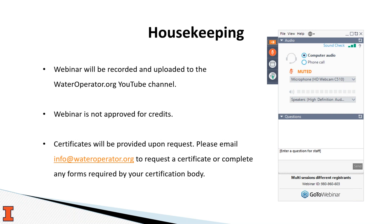Please reach out to us via email at info@WaterOperator.org if you need any assistance. This webinar will be presented on the GoToWebinar platform. There is a question section where you'll be able to submit any questions throughout the webinar, which we will review at the end. Please feel free to submit questions whenever you have them.